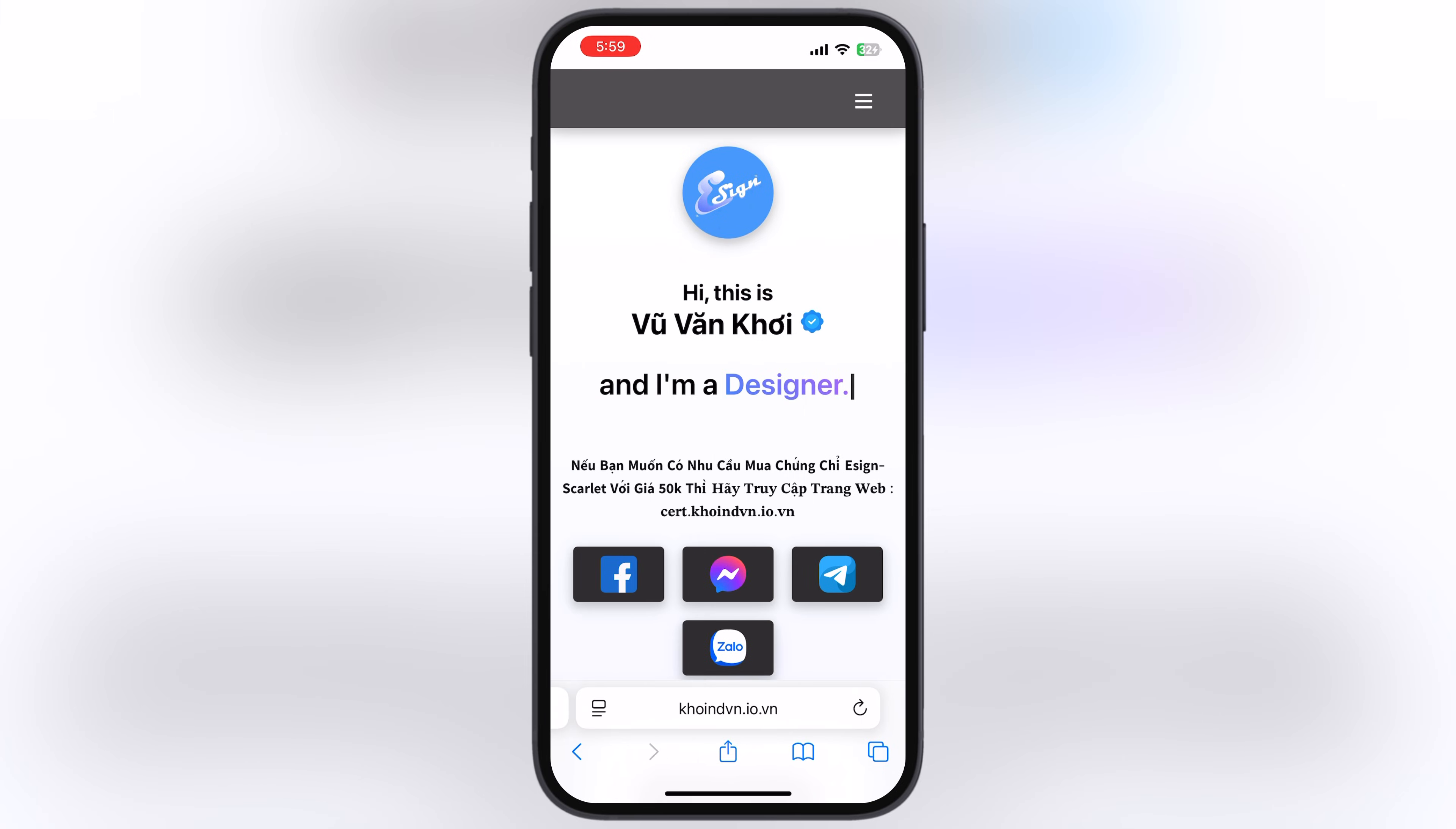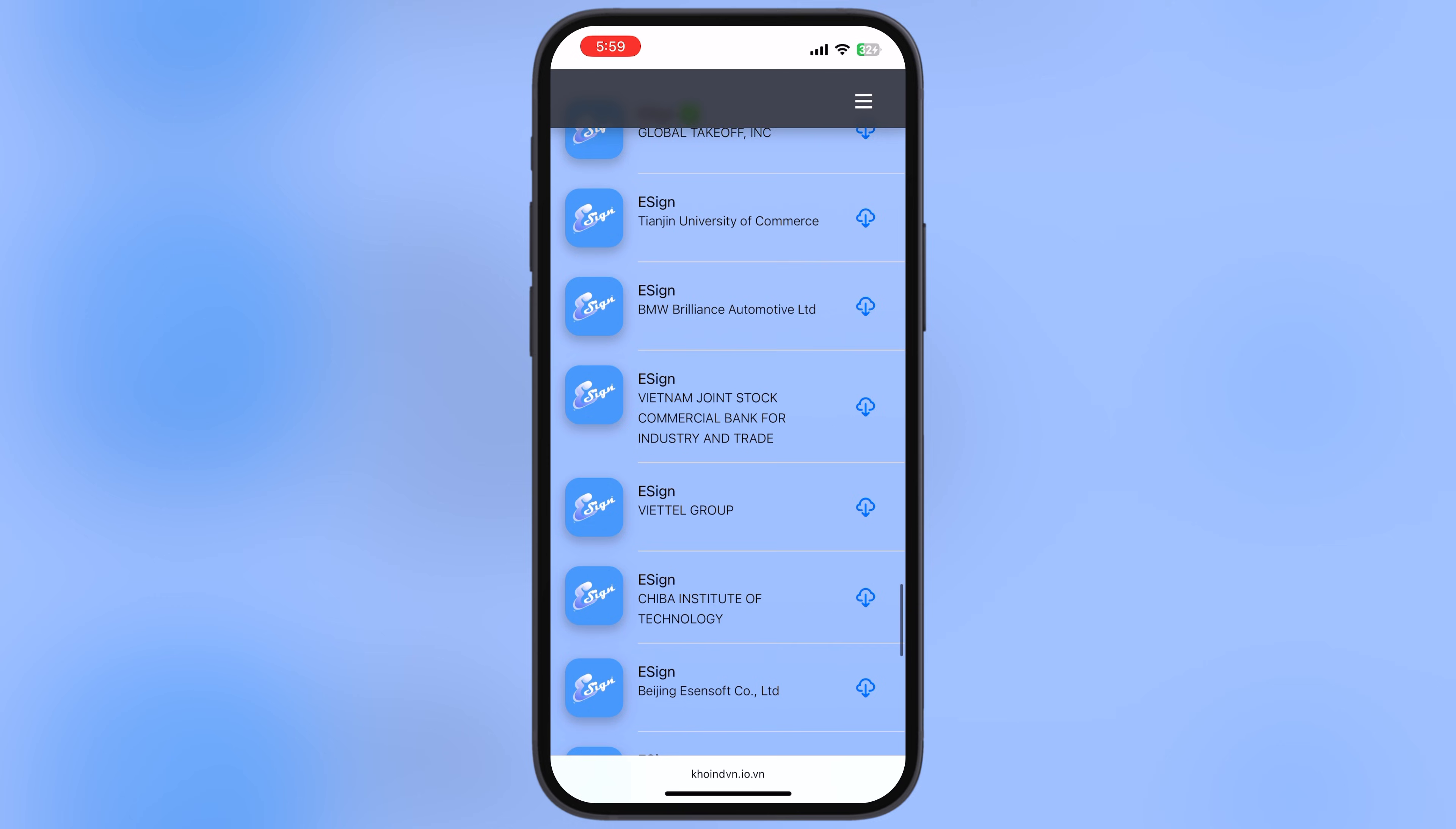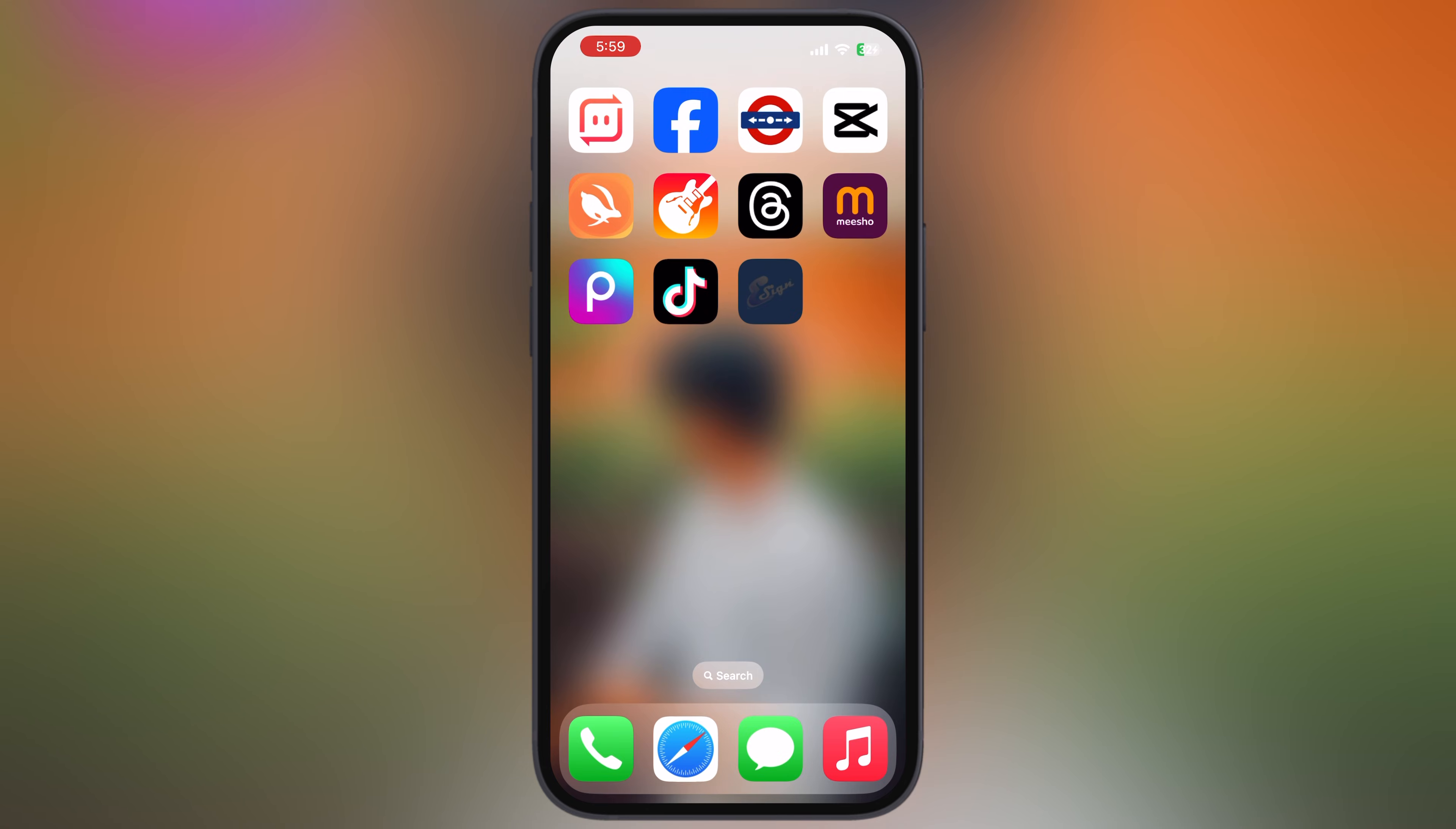After that, visit the Coinden website. I will leave the link in the description. Scroll all the way down, and here you'll find many eSign app links. Simply open any eSign app and install it on your device.